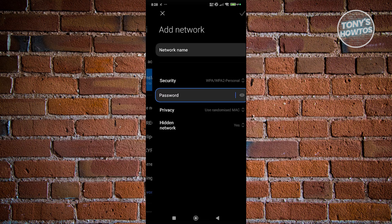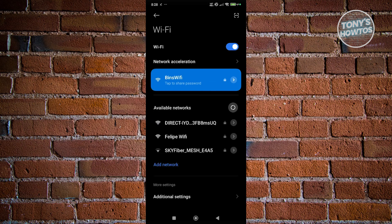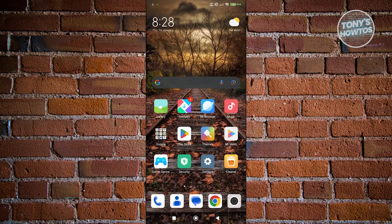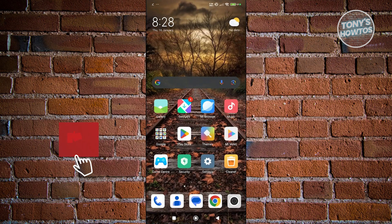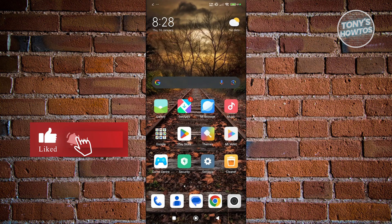Once you go back into your Wi-Fi settings, you can expand the available networks section, click on the newly added network, and start connecting to it. That's about it. If you found this video helpful, hit the like button and watch our next video.